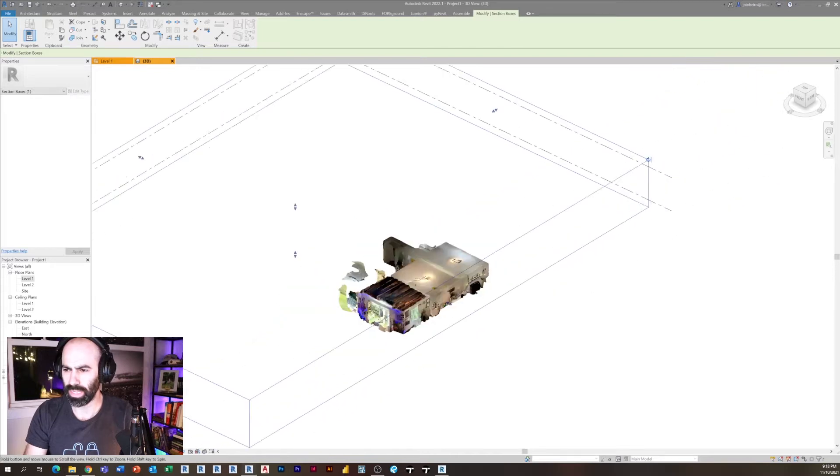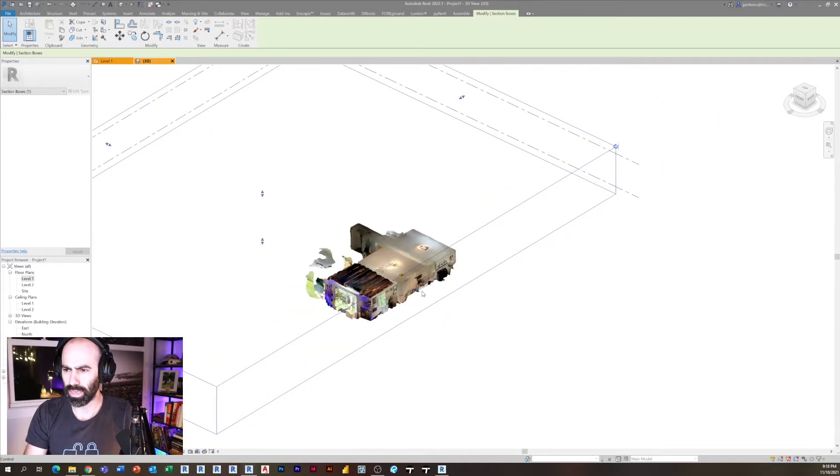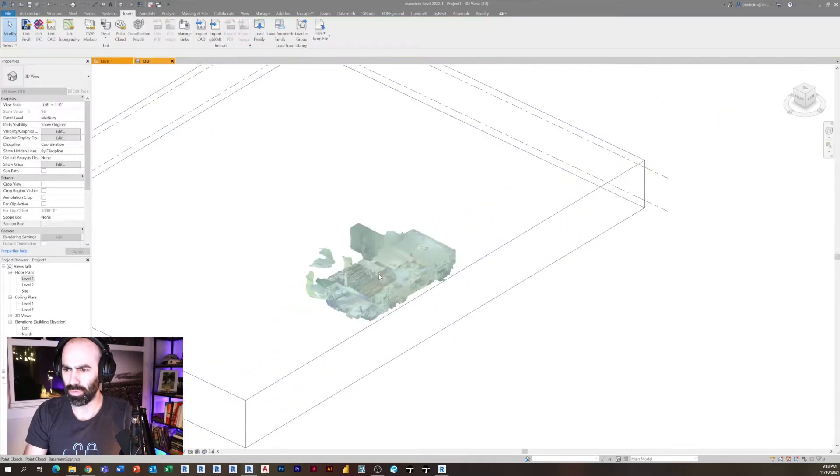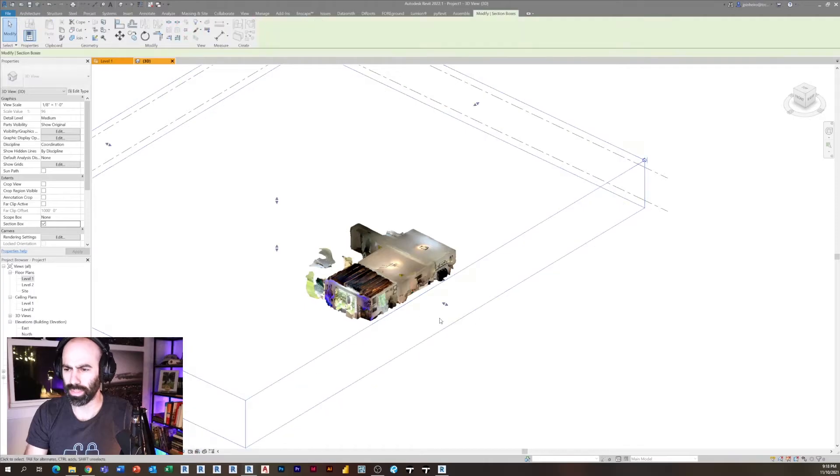So the nice thing about this is it is scaled and you can move this point cloud and do whatever you want with it. If you use photo mode, there's one more step and I'm going to show you what that is right now.